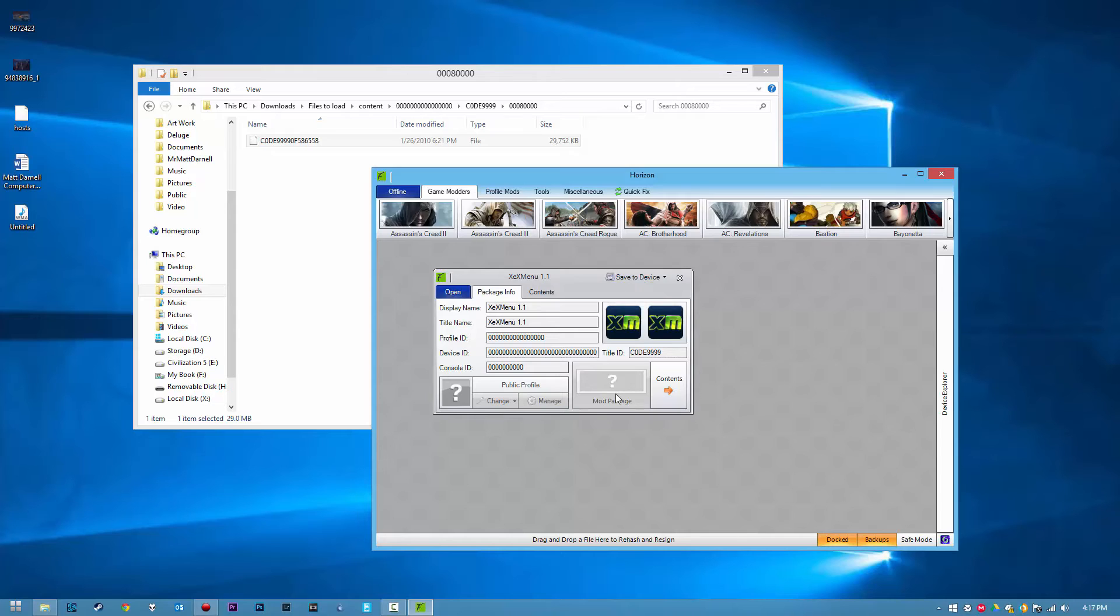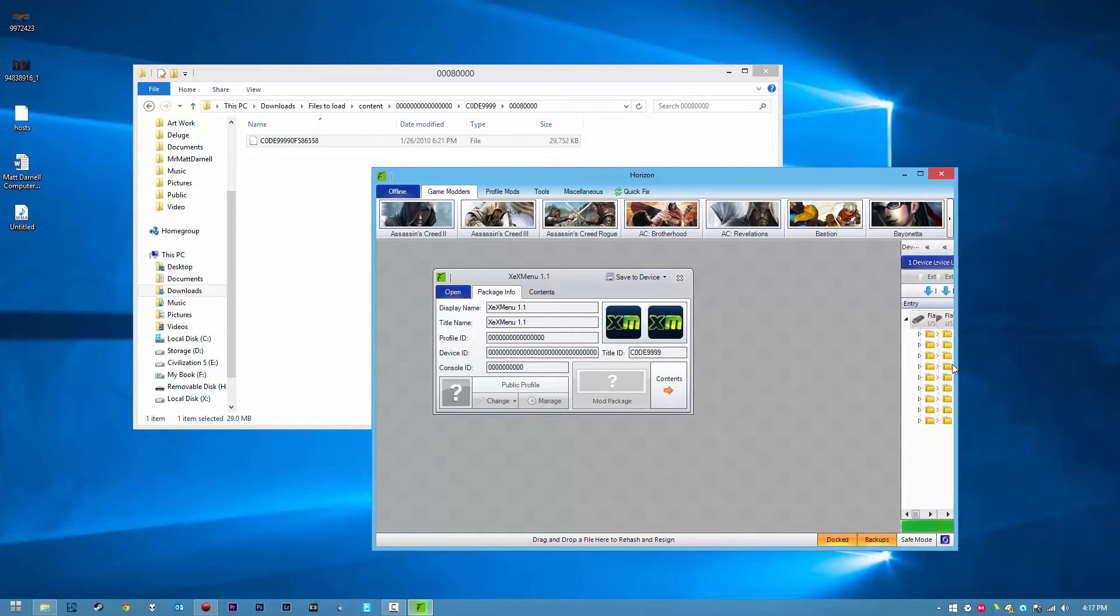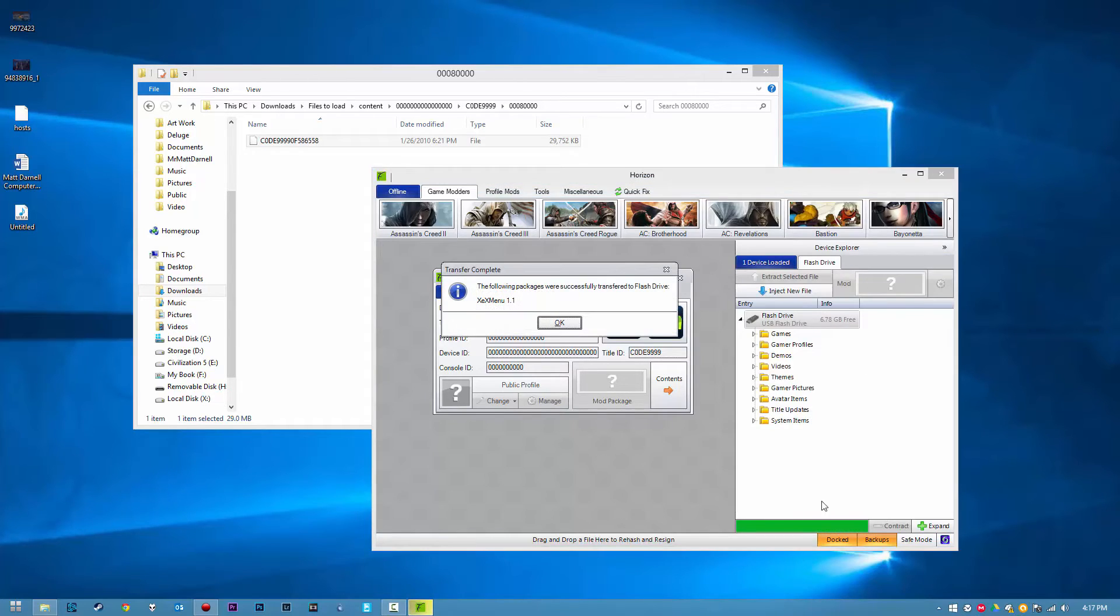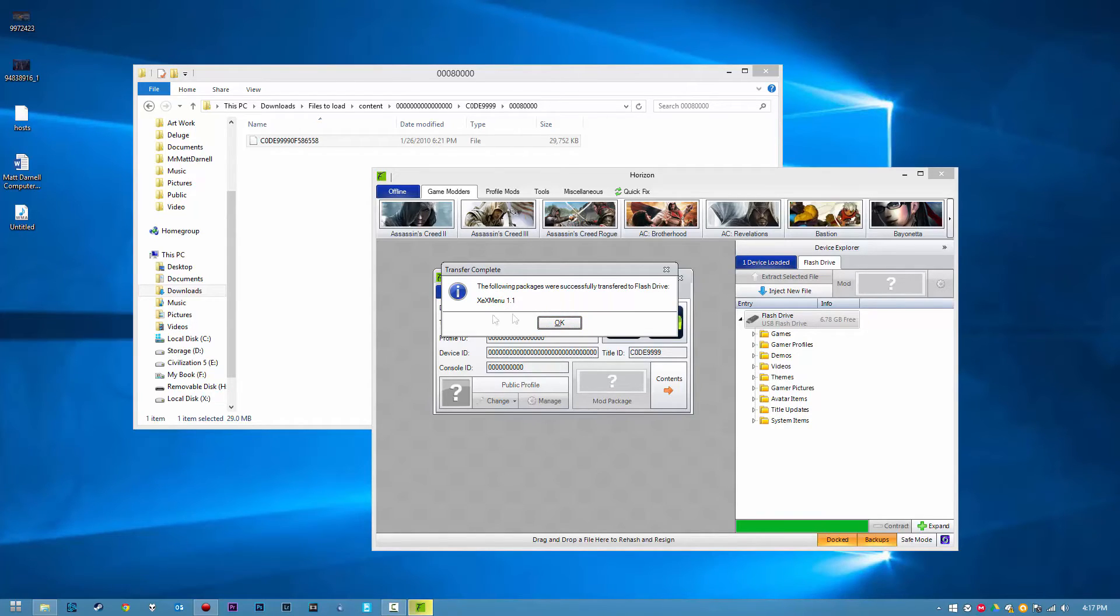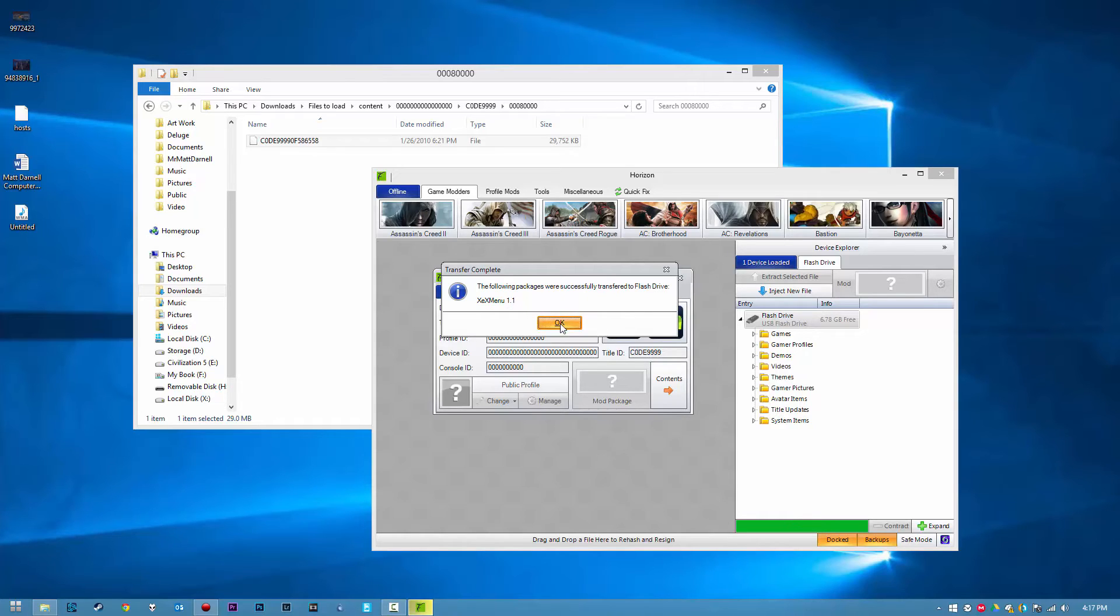And right over here, it'll take a few seconds, may take a minute depending on how fast your computer is. Personally, I have a workstation-grade computer, so it's going to go pretty fast with the magic of video editing. And you'll see this, the following packages were successfully transferred to the hard drive, XEXMenu 1.2 in your case. Go ahead and click OK.